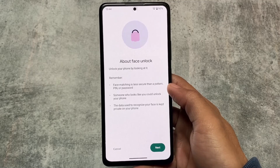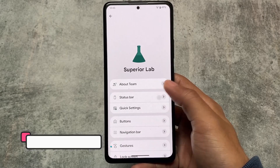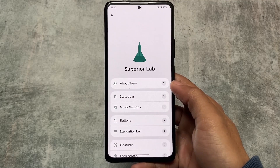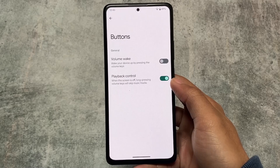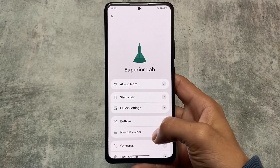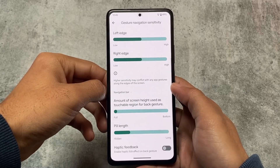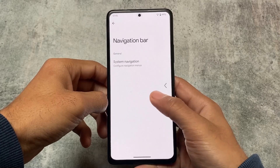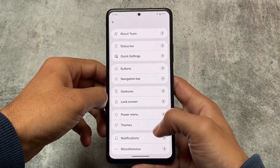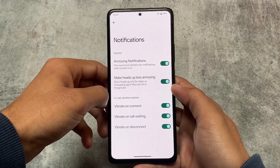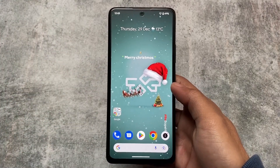After checking out all these things, let's take a quick look at the customization section too — here comes the Superior Lab with all its customizations. We have status bar customizations, Quick Settings customization with data usage, button options including playback control via long-pressing volume keys to skip music tracks, navigation bar customization for on-screen navigation and gestures, haptic feedback, navigation bar pill, lock screen charging info, three-finger screenshot, power menu, and in-call vibration options. The download link is available in the description for all supported devices — thanks for watching and see you in the next one, goodbye.